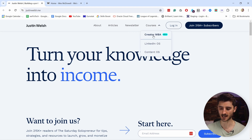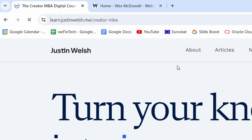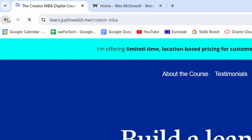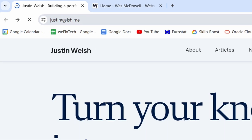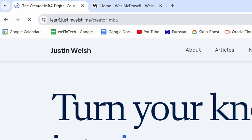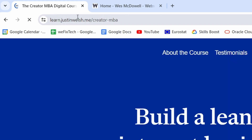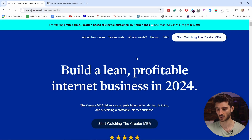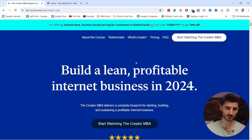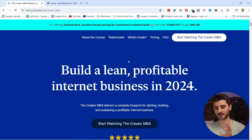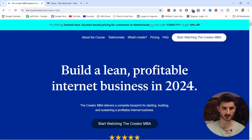So if I click on courses and click on this first one, you can see that the URL changes. Let's go back — you see 'Justin Welsh' and now it's 'learn.justinwelsh'. So his website is built on one platform and then the landing page for this specific course is built on another platform.